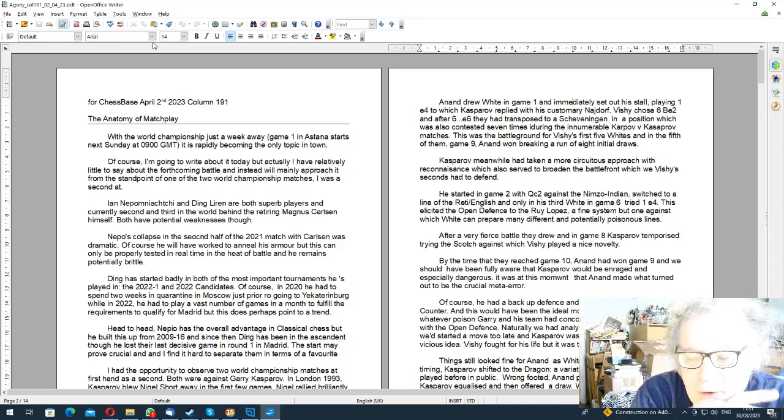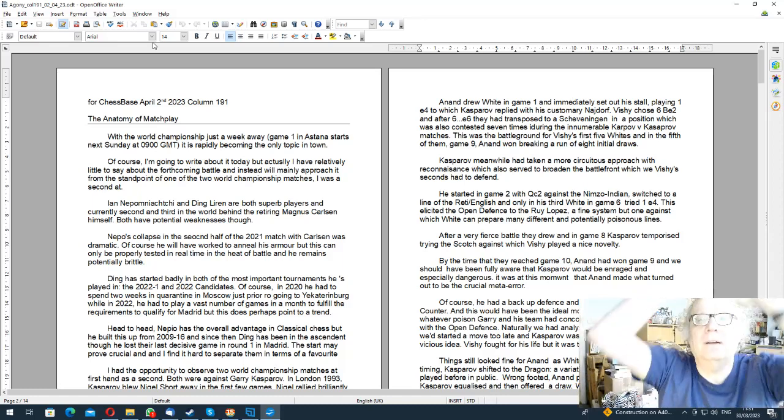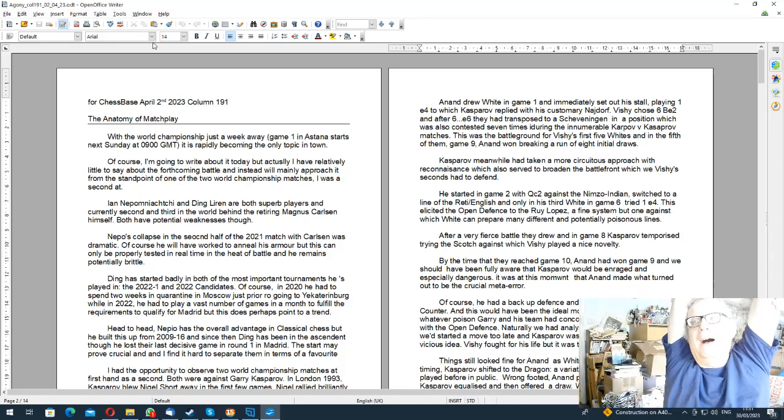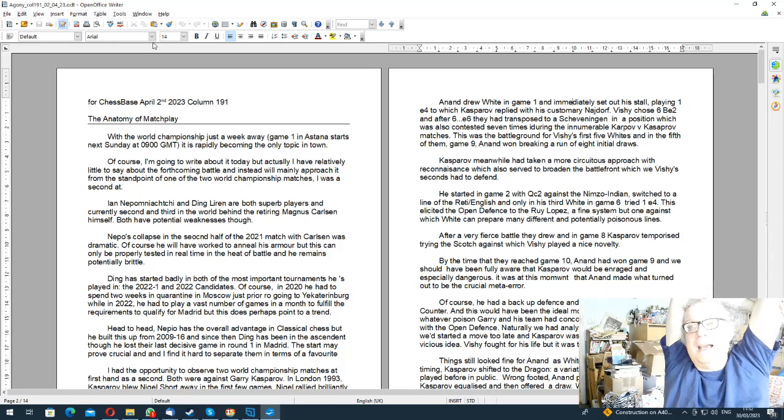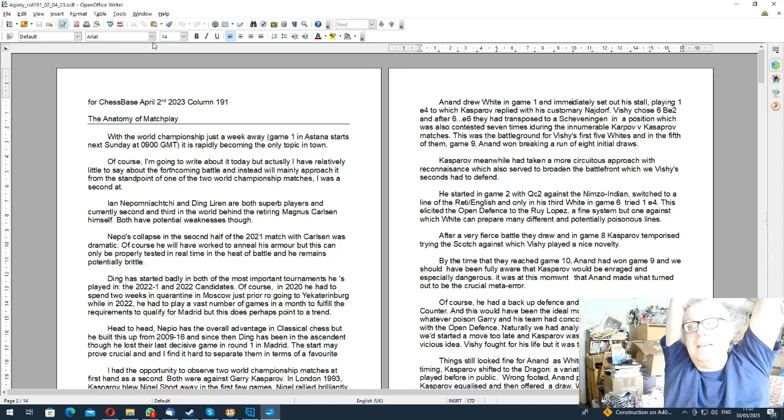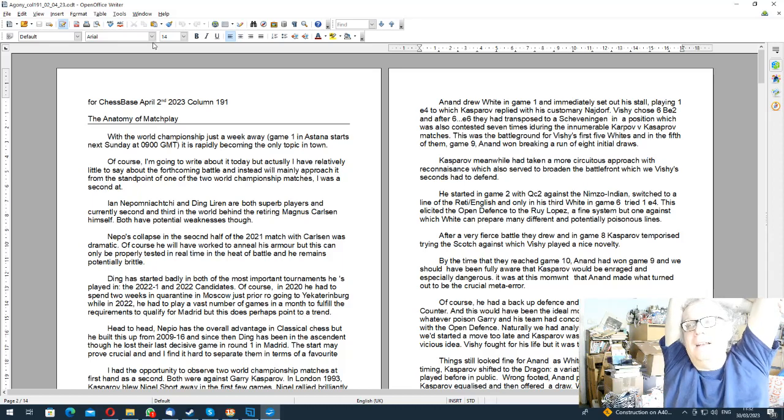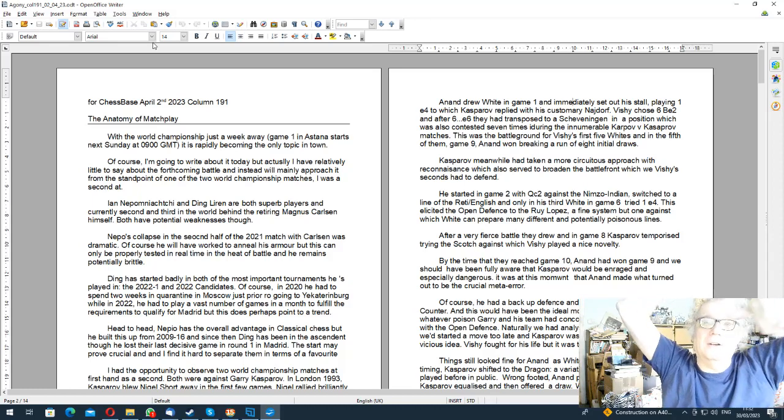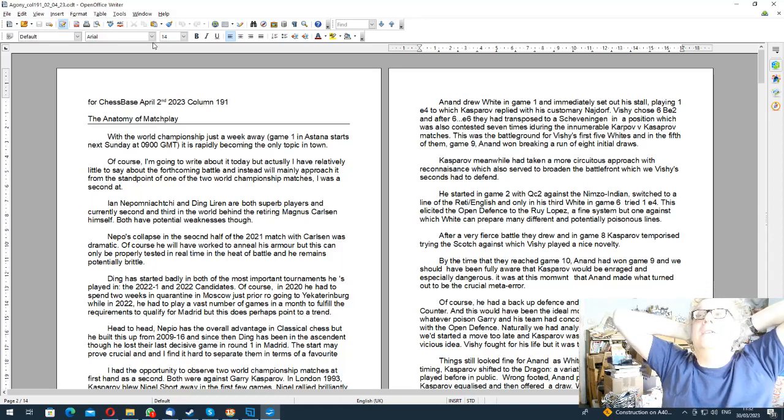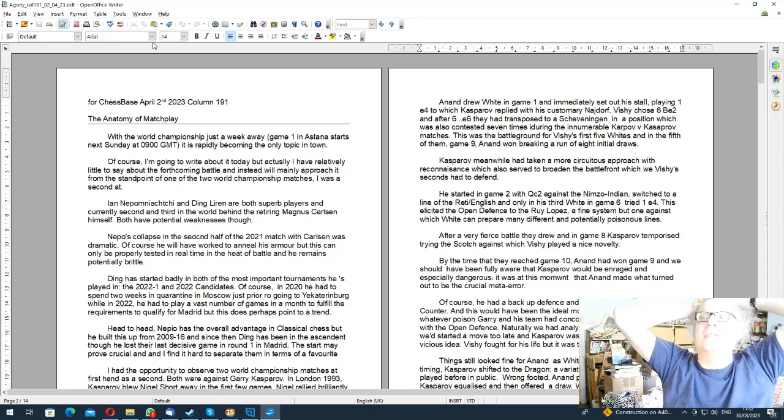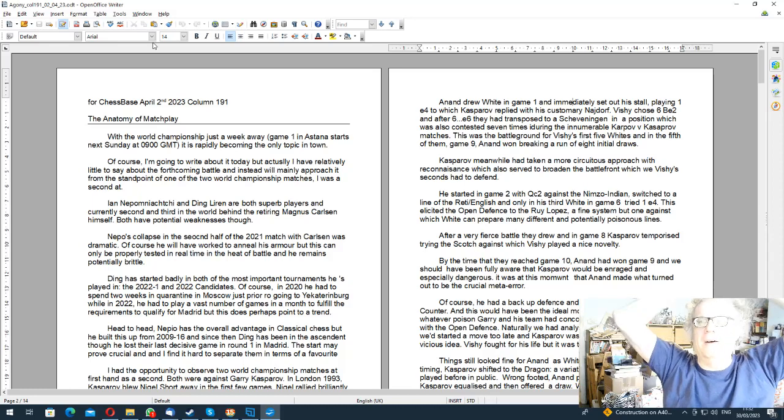I've called this one the Anatomy of Match Play, and of course it is regarding the World Championship match. This column comes out on Sunday April the 2nd, and game one of the match will be in Astana at 2 p.m. Astana time in Kazakhstan, which is 10 a.m. in London, 11 a.m. in Germany and France, 9 o'clock GMT, and 5 o'clock in New York.